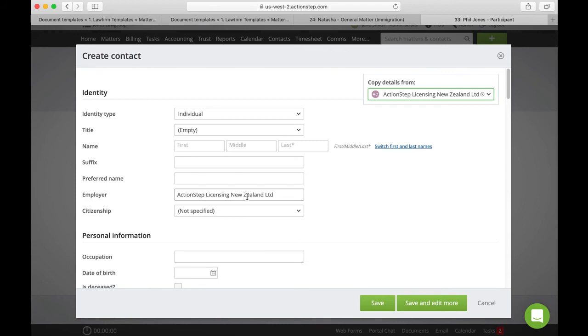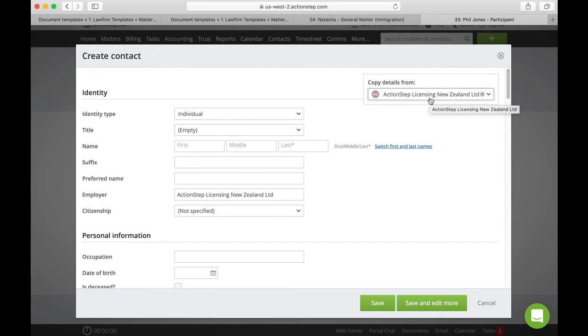So it is really good when we're dealing with other law firms to have the law firm office as an actual company contact. When we're dealing with real estate agents, make sure that real estate agency is a contact. And then we can just copy the details from that company to each agent that's working for them and this will automatically appear.